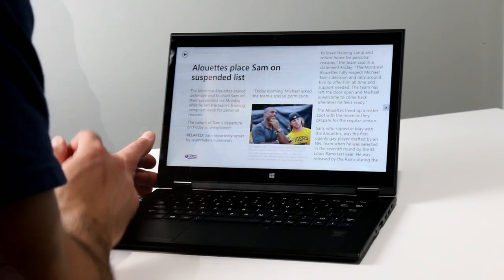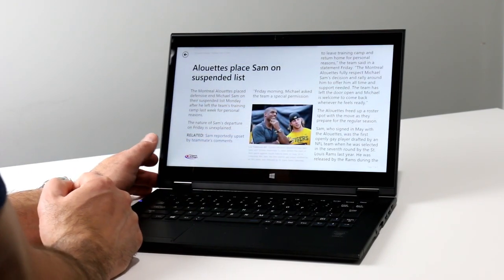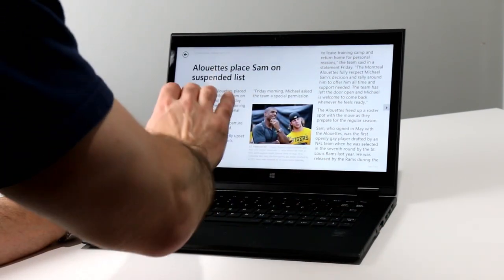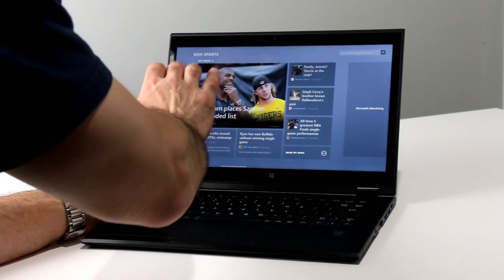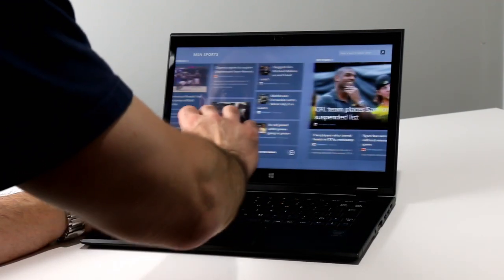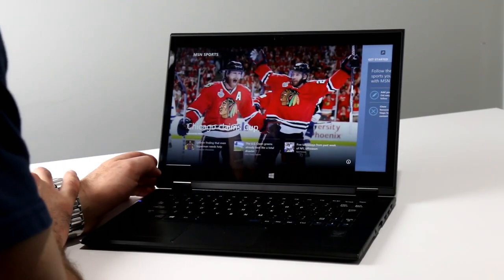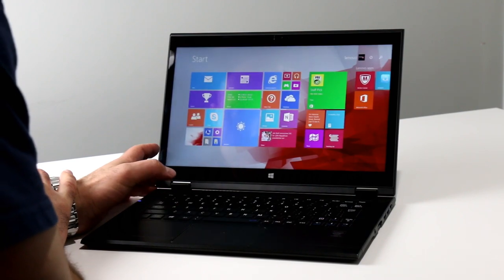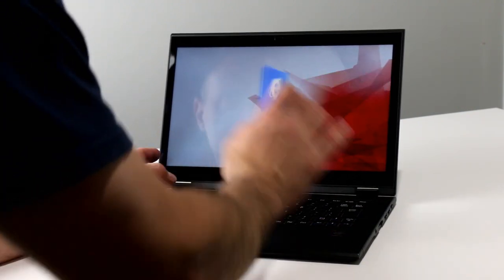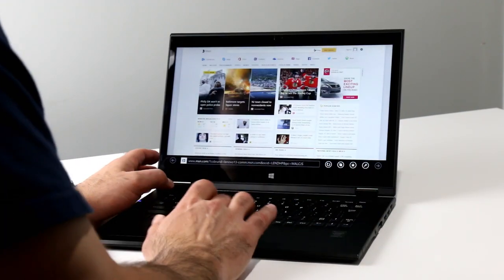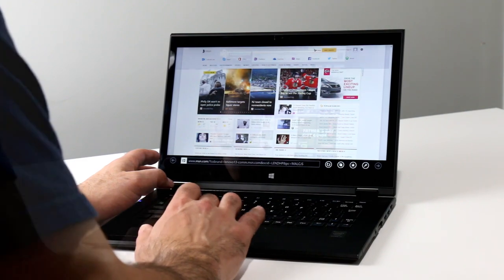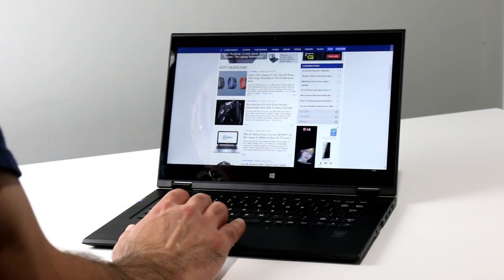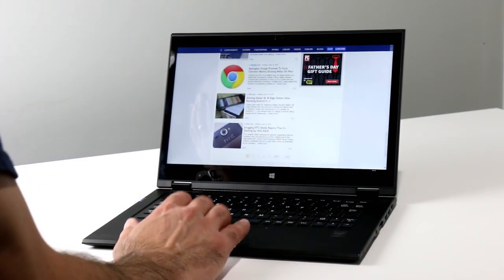The display in the LaVie Z 360 is a 13.3-inch multi-touch capable WQHD panel with a 2560x1440 resolution and anti-glare coating. Its bezel does project a bit of reflection and shine, and the panel's anti-glare coating doesn't handle reflections as well as a true matte panel, but it's better than most in this regard.